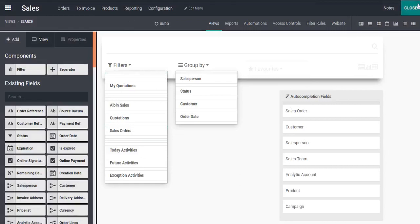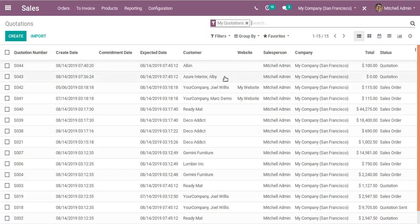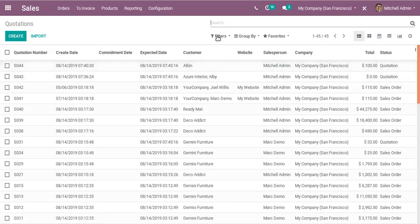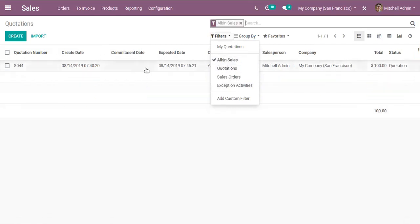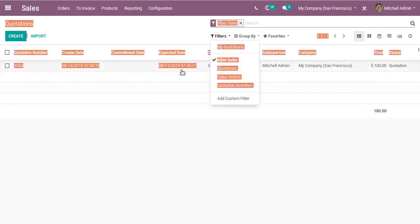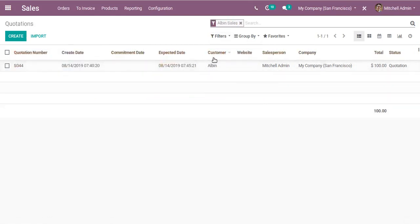Let's verify whether it's working. There is a customer with the name Albin. I click on the new filter called 'Albin Sales' and you can see the records are being filtered — showing only the records where the customer name is Albin. This confirms the filter is working correctly.